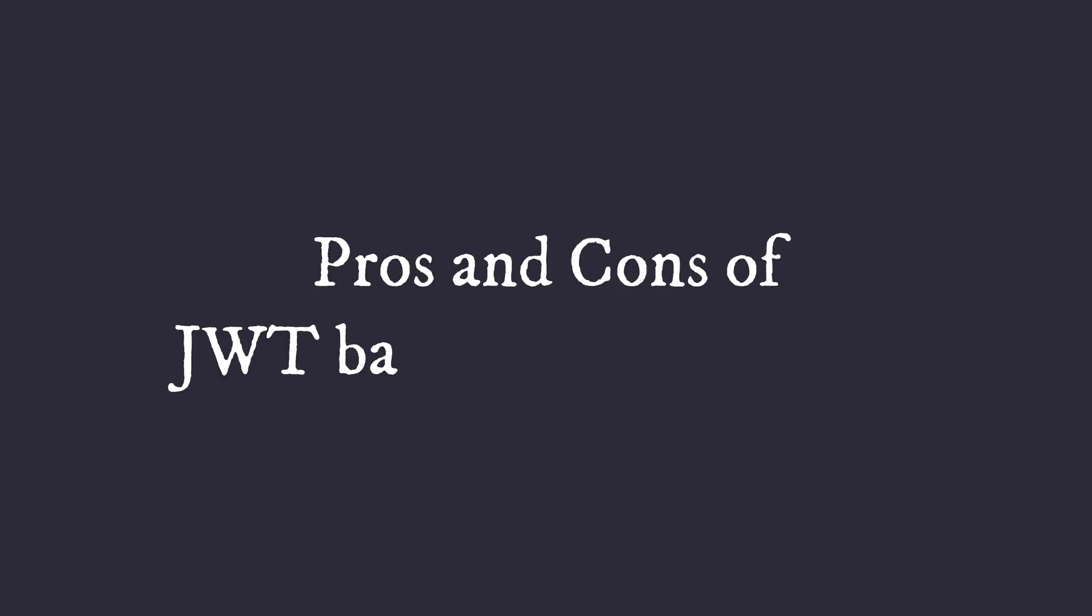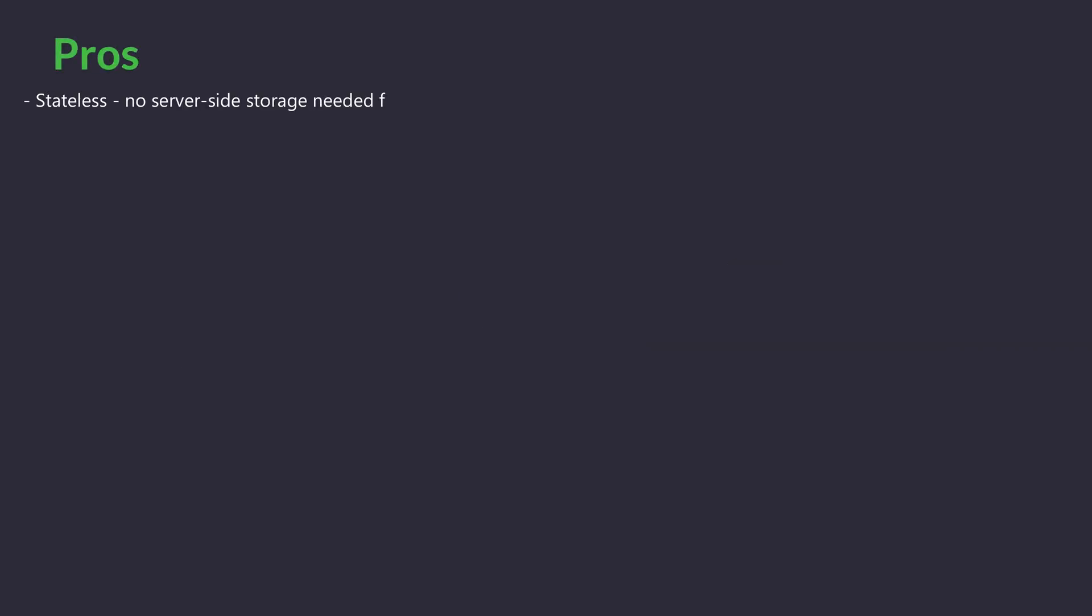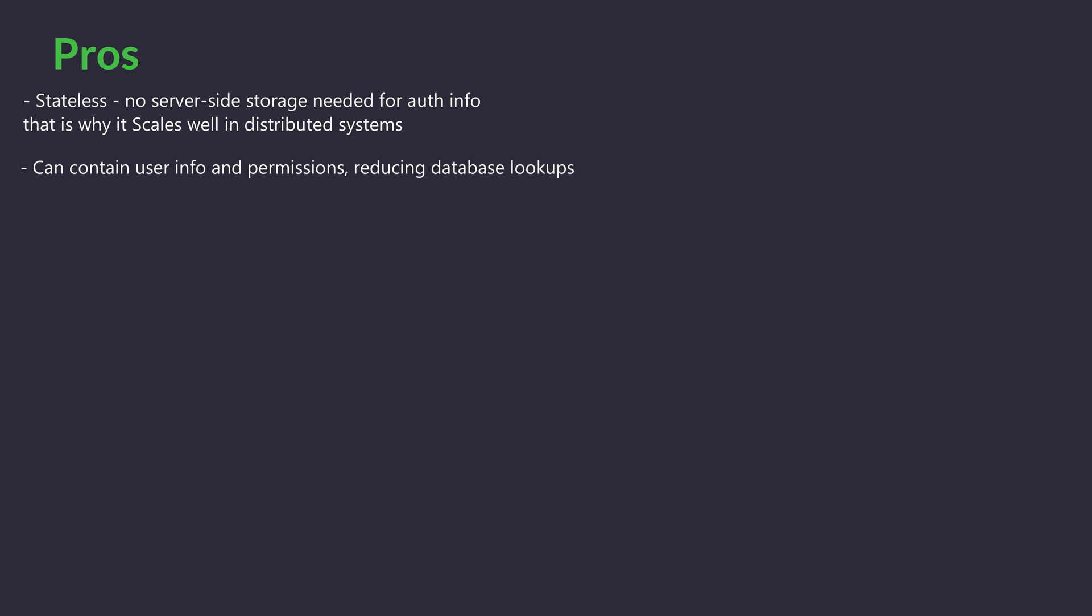Let's look at the pros and cons of JWTs for authentication and authorization. Pros: Stateless - no server-side storage needed for auth info, which is why it scales well in distributed systems. Can contain user info and permissions, reducing database lookups, making it faster. Suitable for microservices architectures.